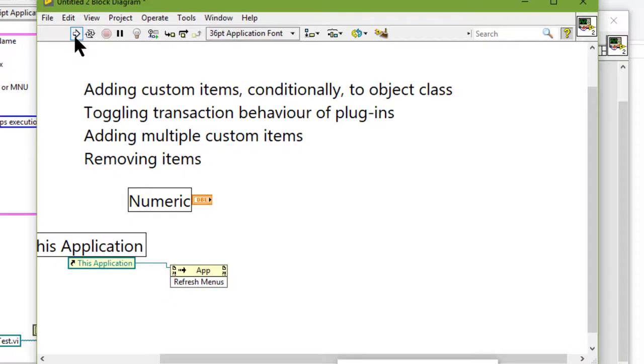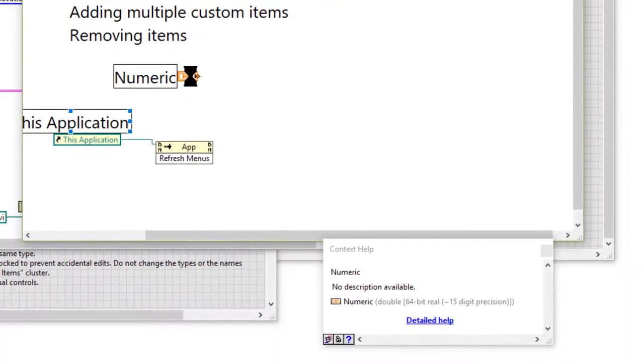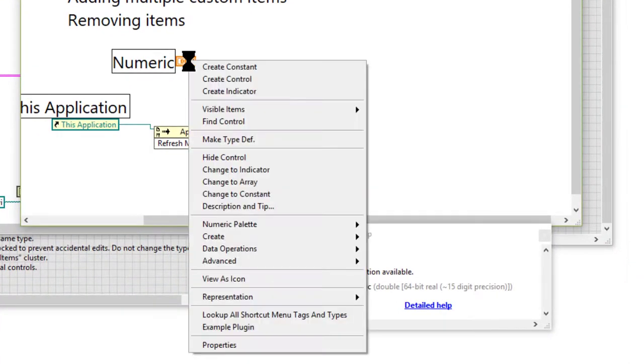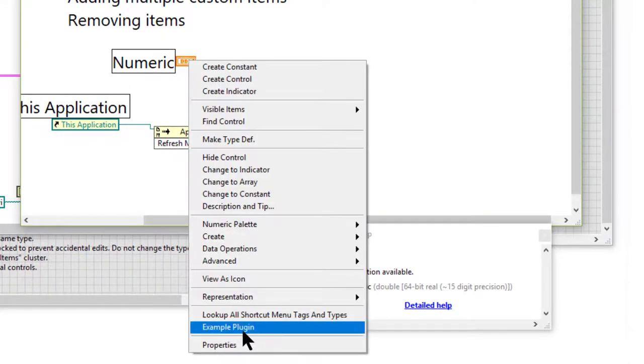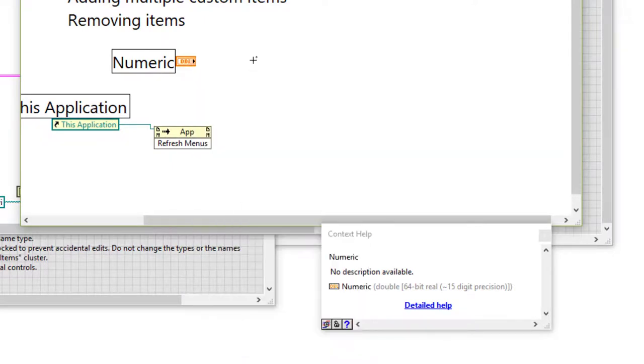Let's run so that this method is called and the menus are refreshed. And now if we right click we will see that our new plugin is available. It will not do anything since we have not programmed it, but it's available.